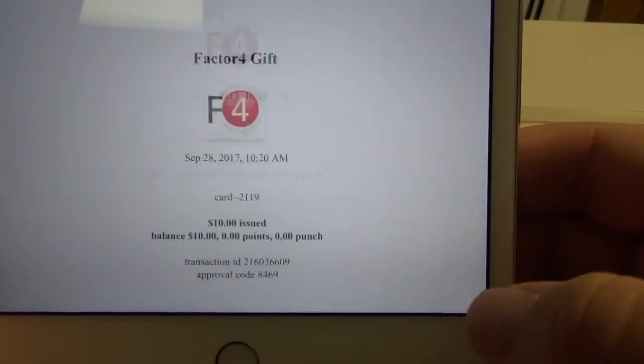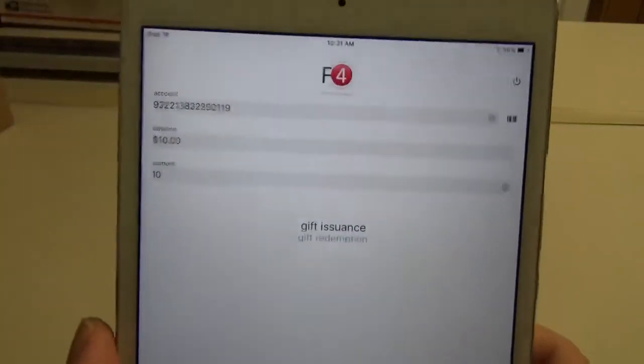Down at the bottom here you'll see that you can either hit print, which would send a receipt to any printer that's on the same Wi-Fi network, or I'm just going to hit done, which will take me back into the app.